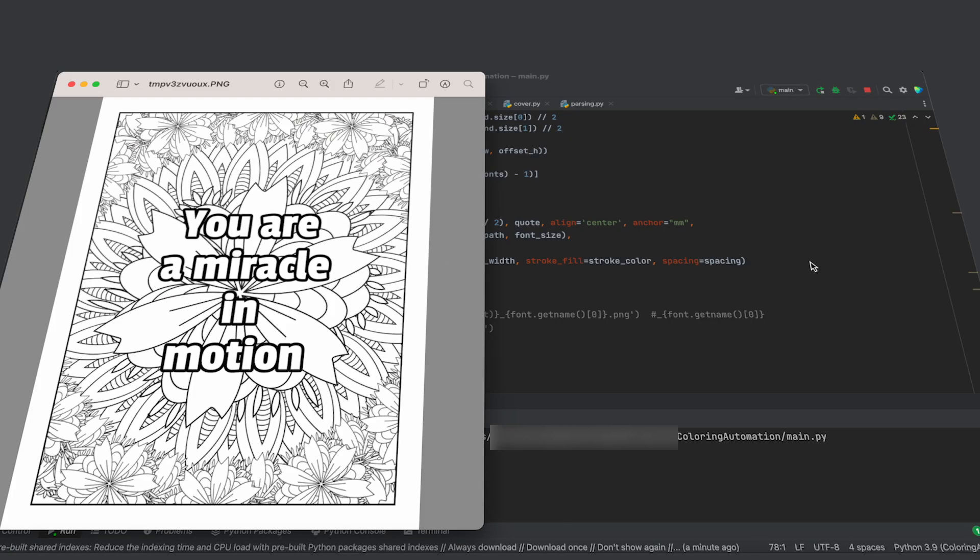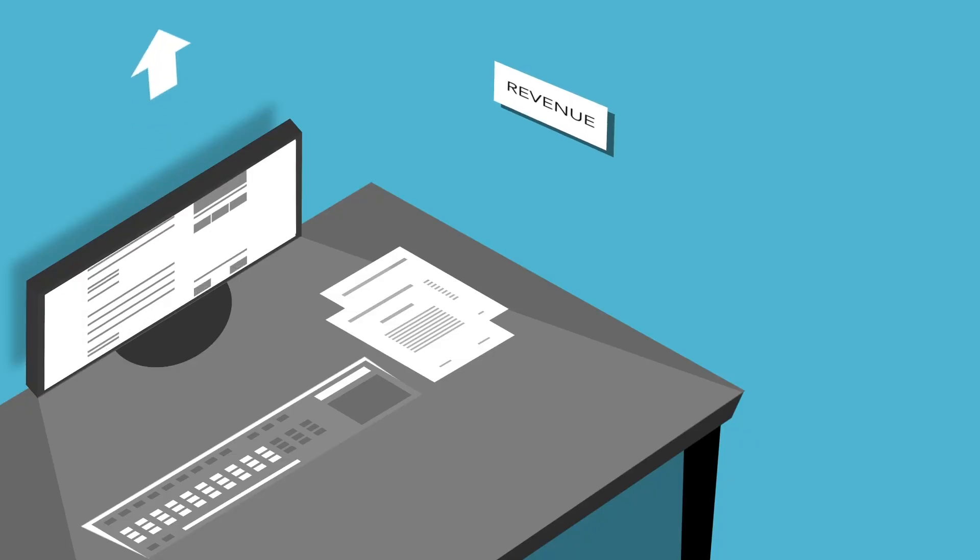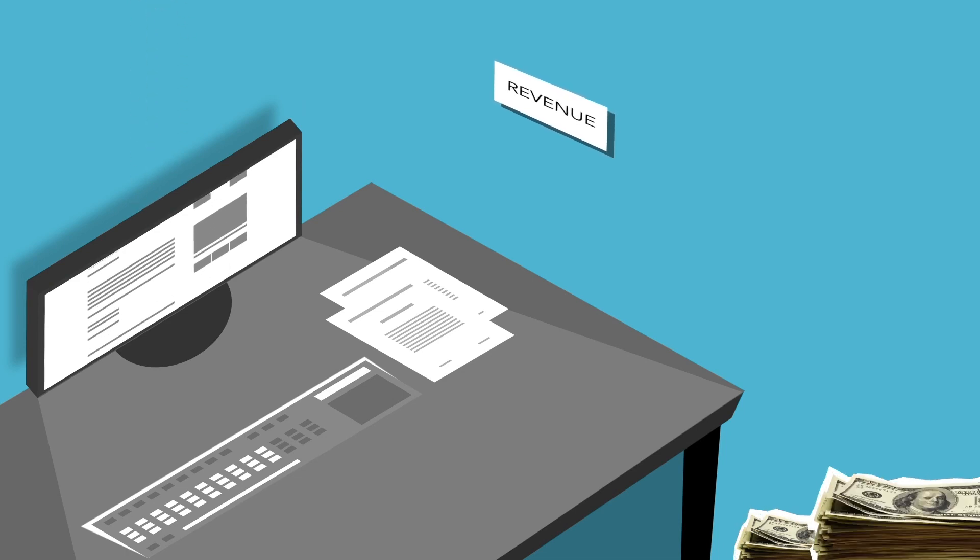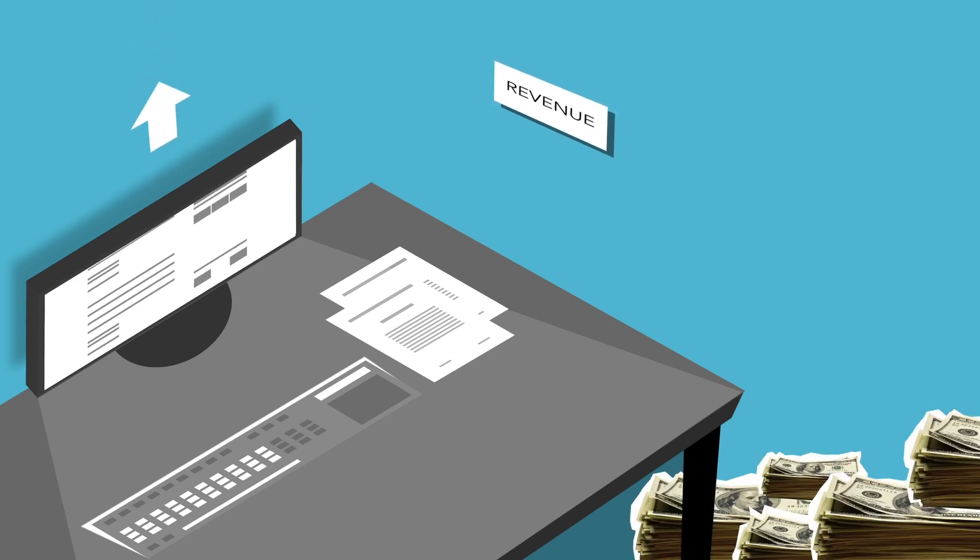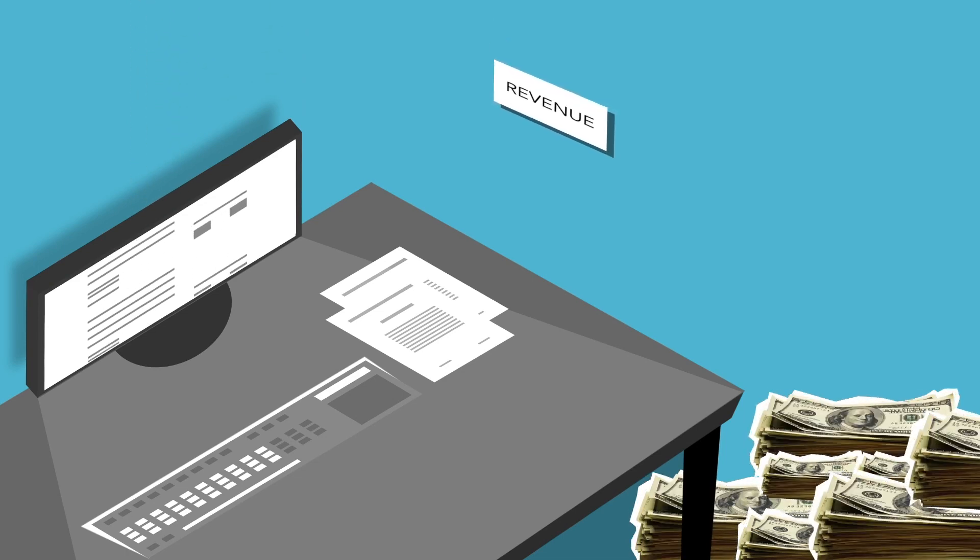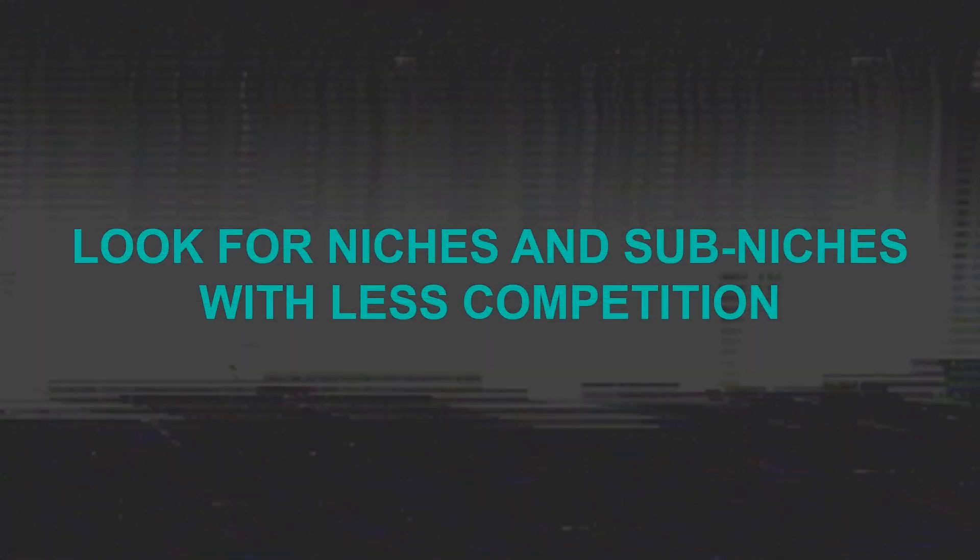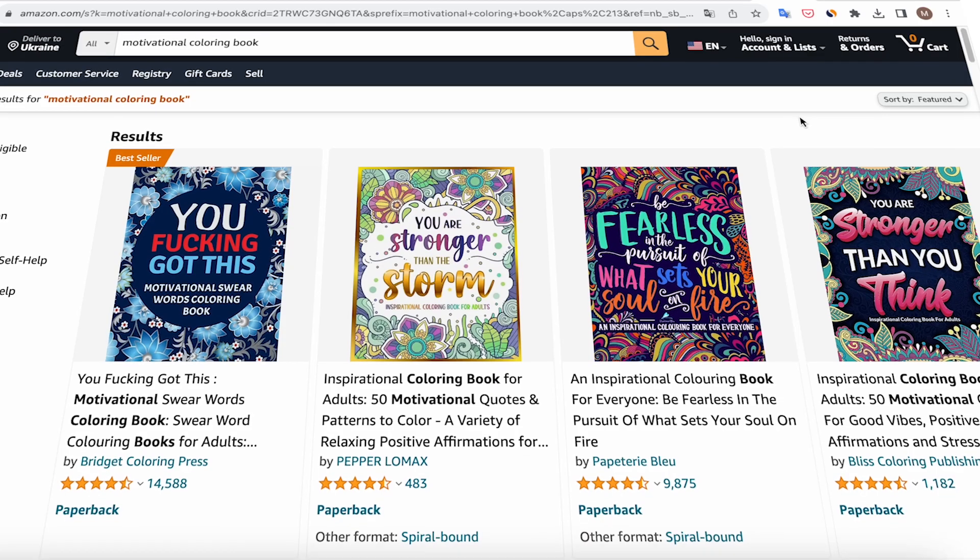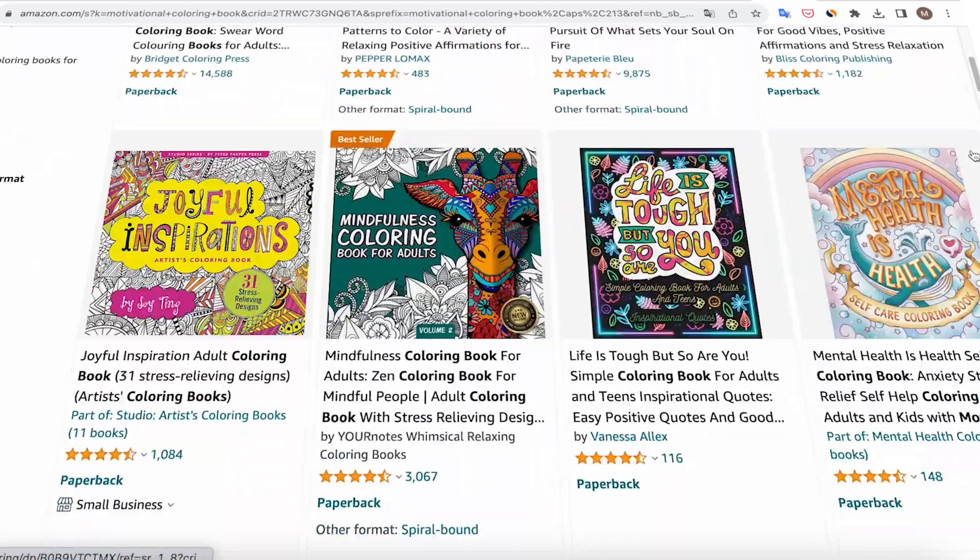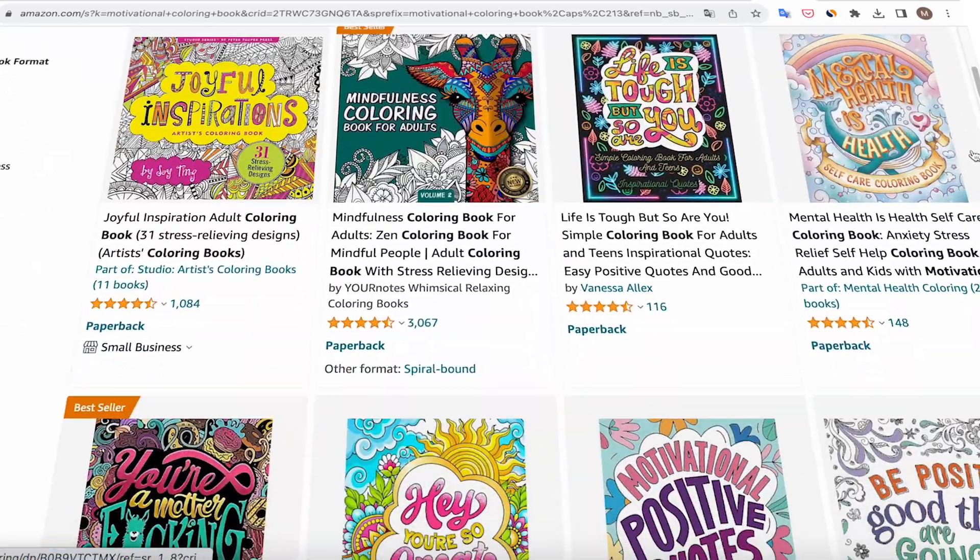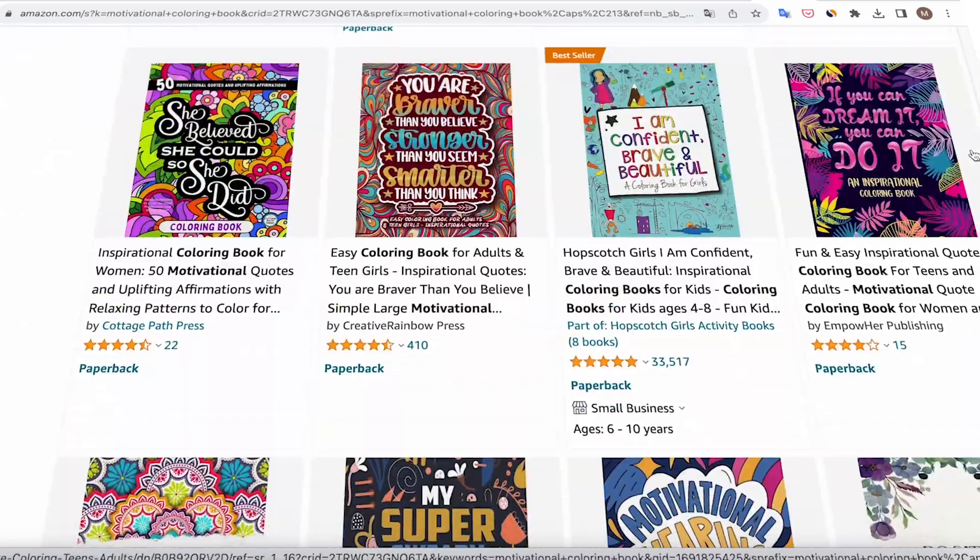I've provided you with a tool for money making and in conclusion, I want to give you a few pieces of advice that will increase your chances of earning money on Amazon KDP. Here's the first one. Look for niches and sub-niches with less competition. The motivational quote coloring book niche is highly competitive.